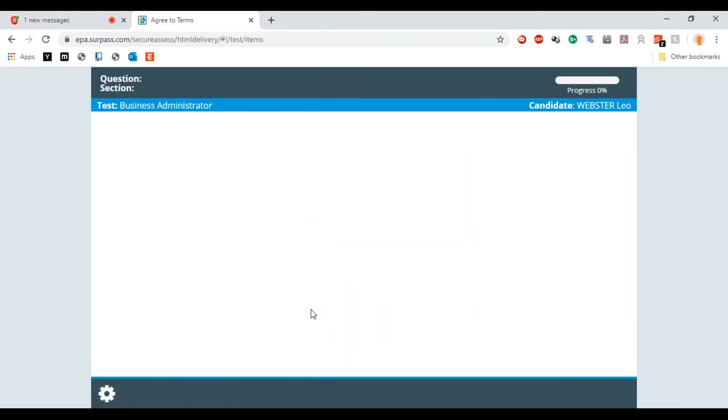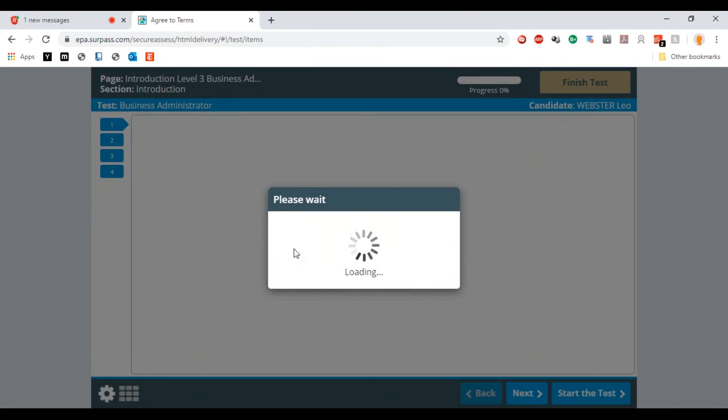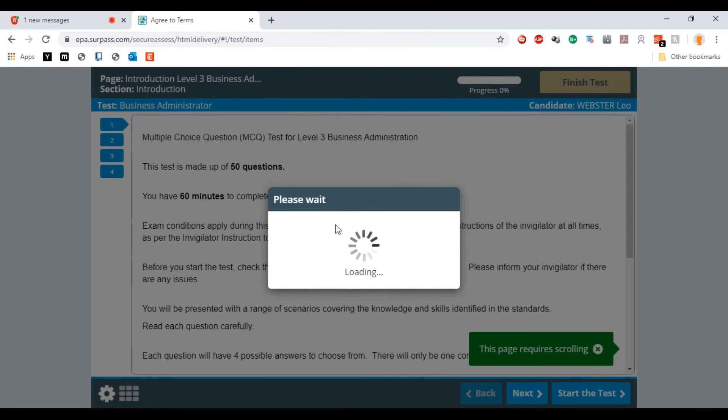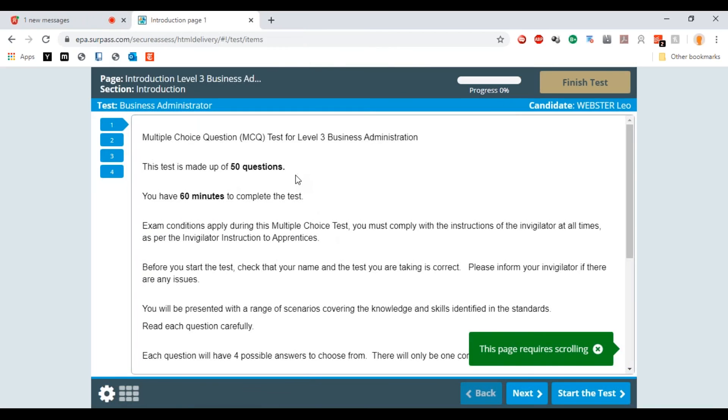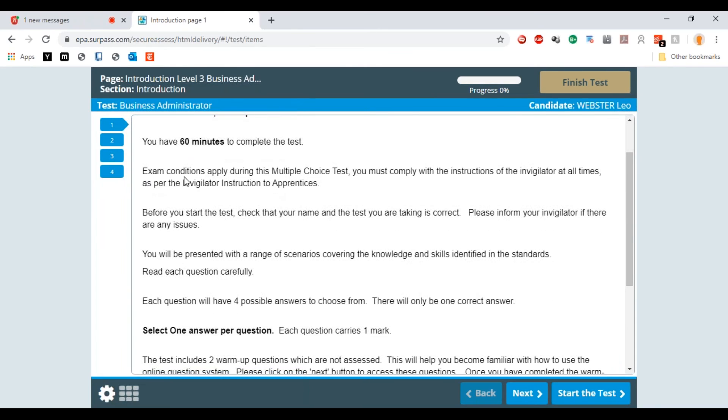Then there's going to be some introductory information about that test. The test is made up of 50 questions, you have 60 minutes to complete the test, exam conditions apply. You must comply with the instructions of the invigilator at all times, but in this circumstance it's all of the guidance that I've just been through.